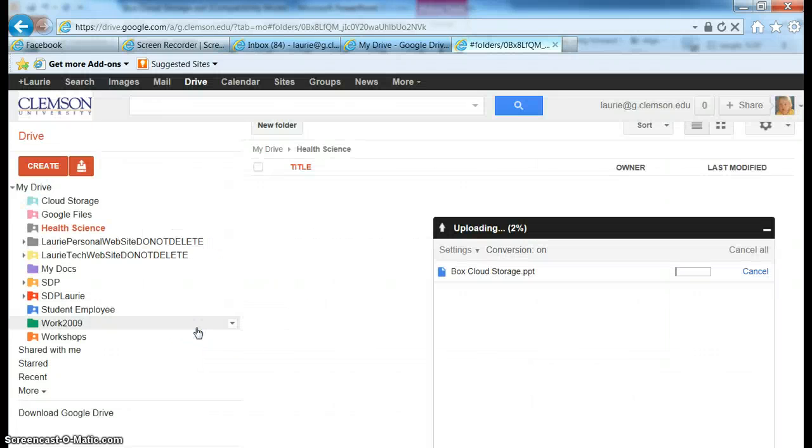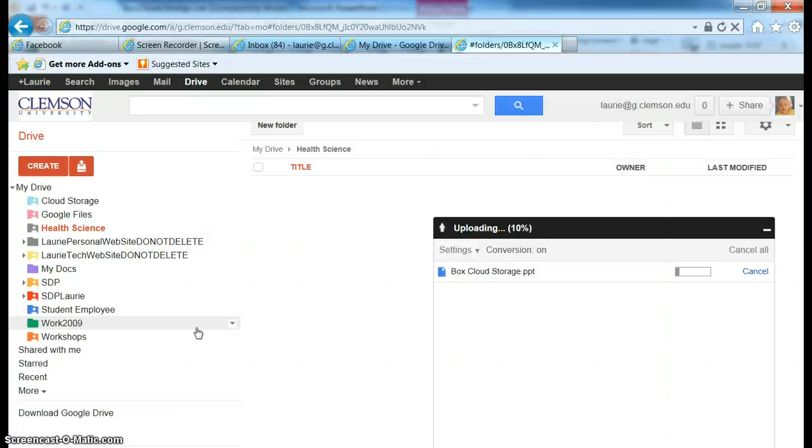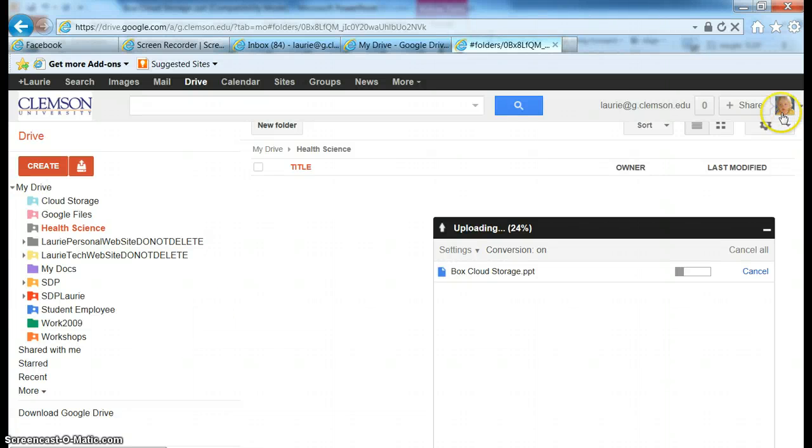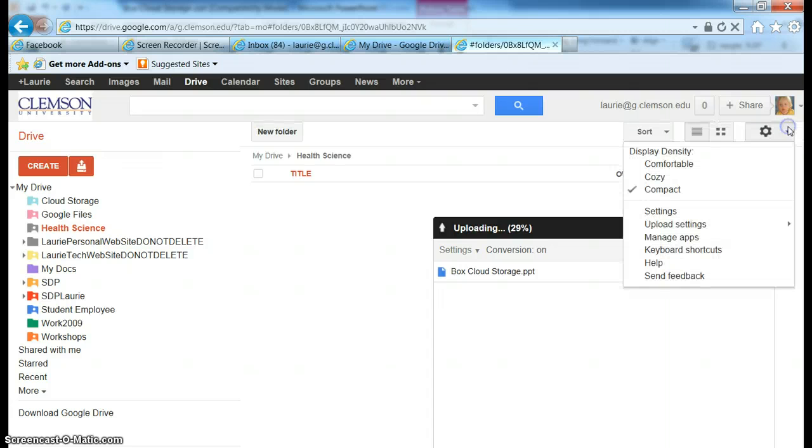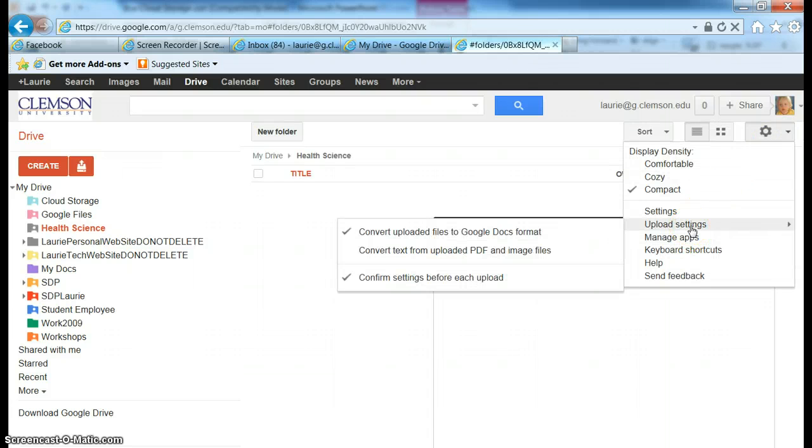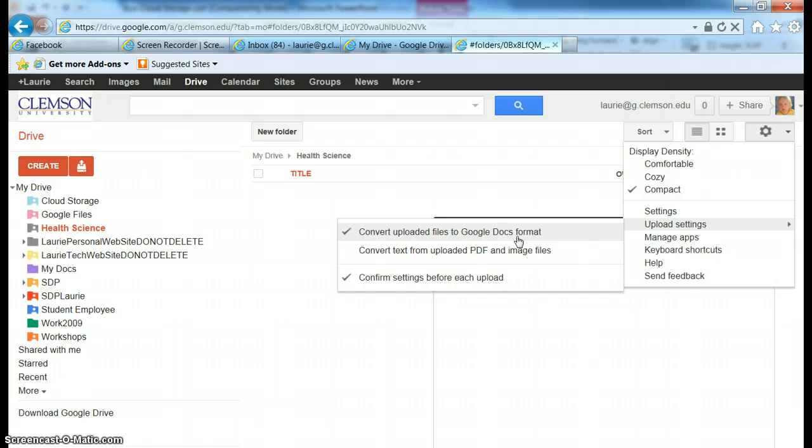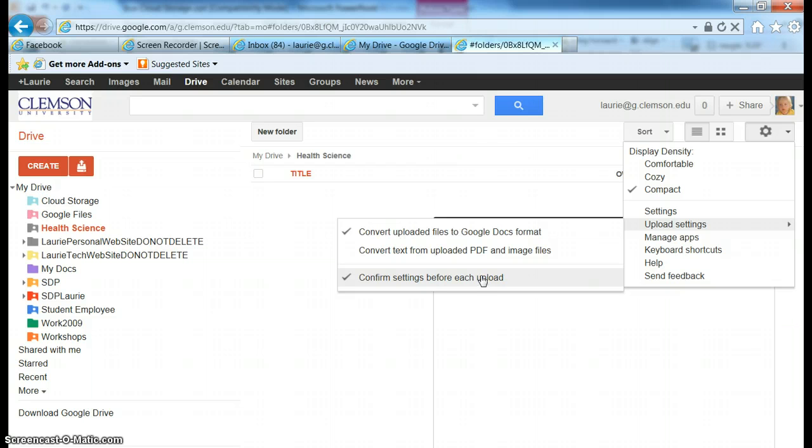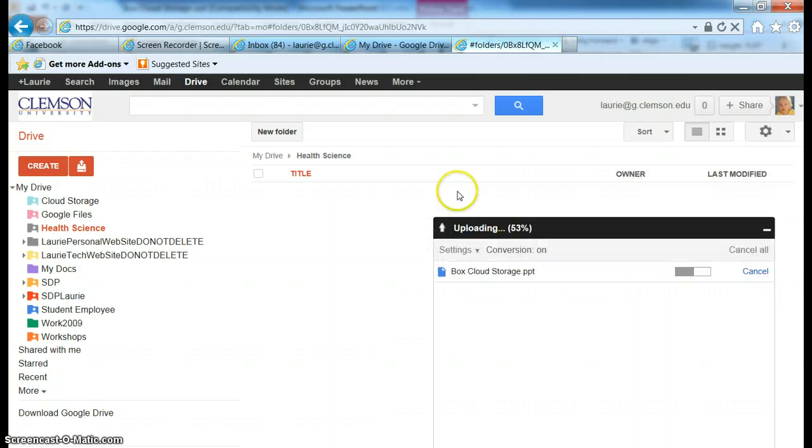Now when you're doing this, if you do not get the choice to convert your files, if it just stores it out there and puts it in a regular PowerPoint format and puts a little red P beside it, that's because you don't have your settings set up to do the conversion. And that is right over here under Settings. We'll click on this little arrow and go to Upload Settings. And you need to make sure you've got a check mark under Convert Uploaded Files to Google Docs Format and Confirm Settings. If you don't have that Confirm Settings, it's not going to ask you. It's just going to automatically upload it into PowerPoint format, and we really want it to be in Google Docs format.